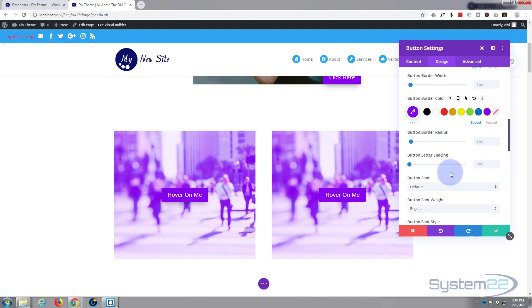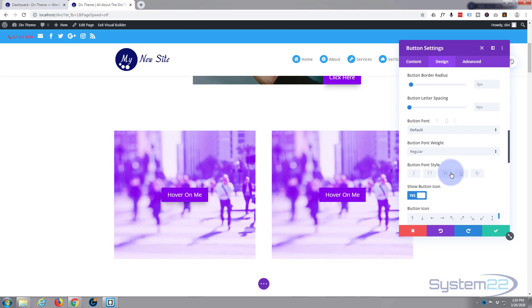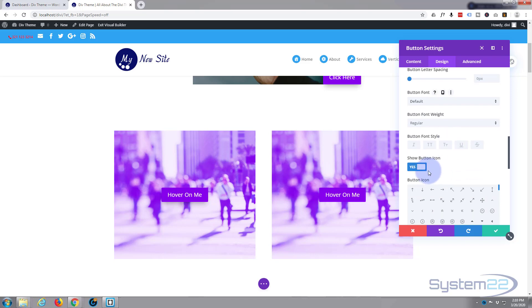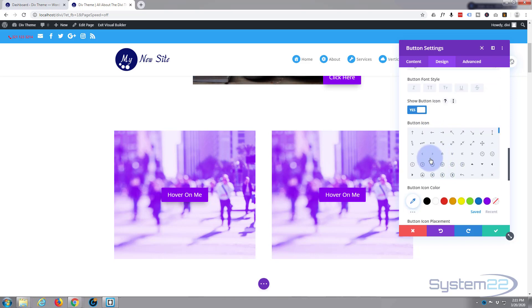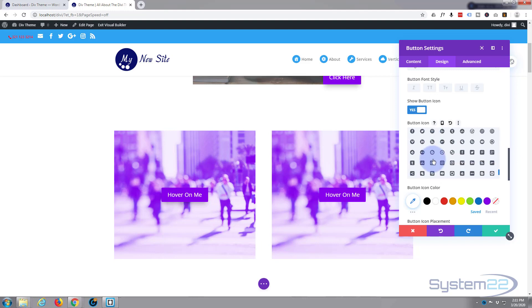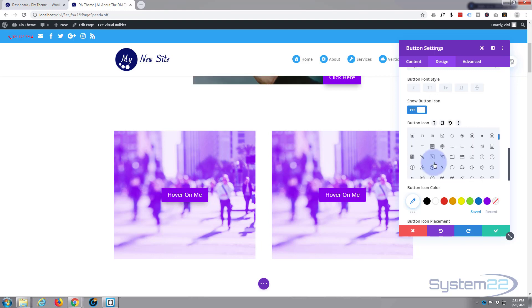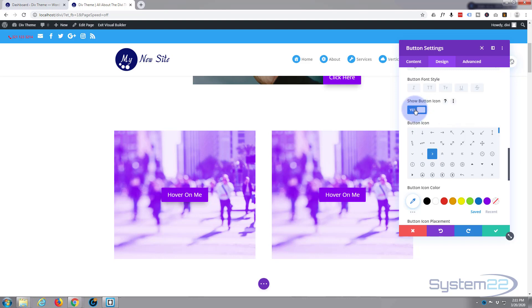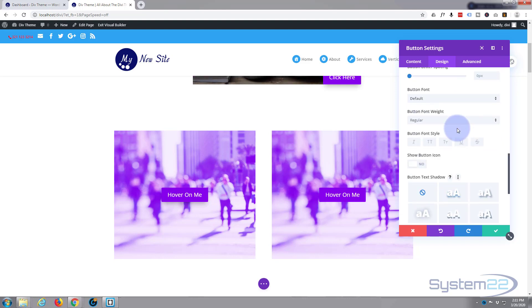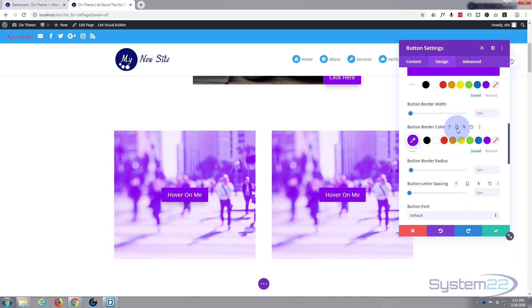So if we scroll down just a little bit more, show button icon, I'm going to switch that off. By default, Divi comes with all these elegant themes icons pre-loaded for you. There's some great ones there, but I'm going to turn that off because I don't want to use it today.